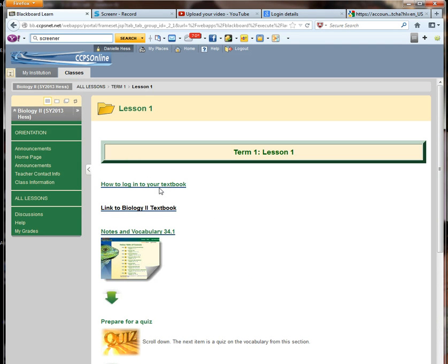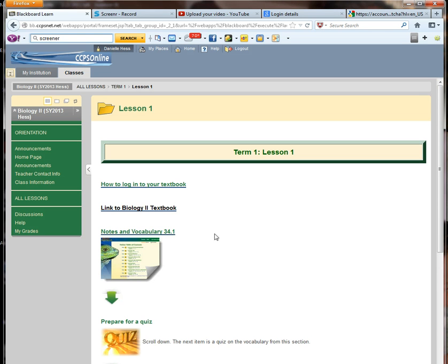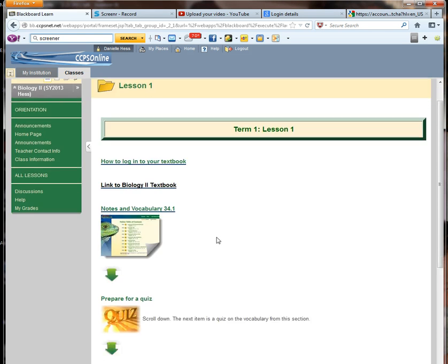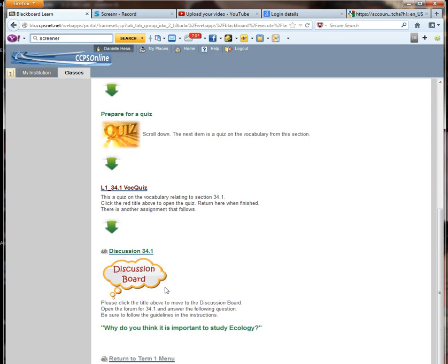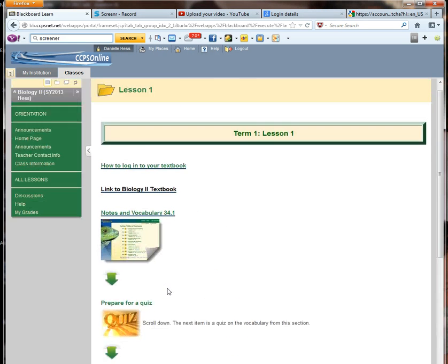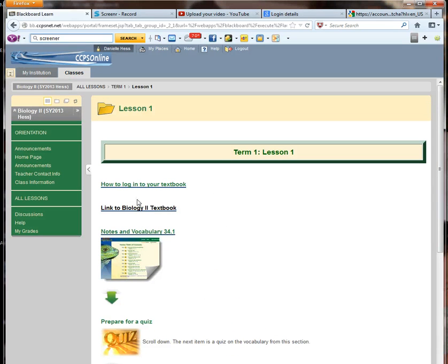There's instructions on how to log into your textbook. A link to the textbook. Notes and vocabulary. This is important because if you complete the notes in the section, you can shoot me an email with them and I can give you extra credit for those notes. There is a quiz that you'll see here and a discussion board. Each one of these differs based on what's in that particular lesson.